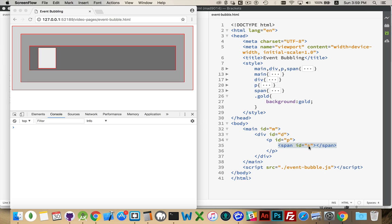We have the ids mdps for main, div, paragraph, span, just to make it easy in my code.